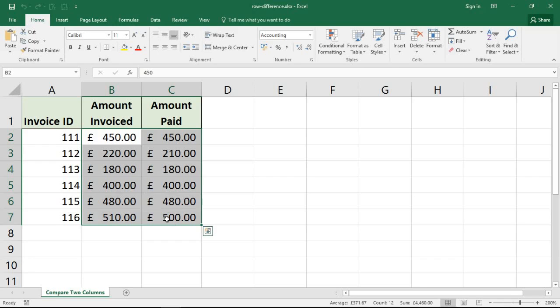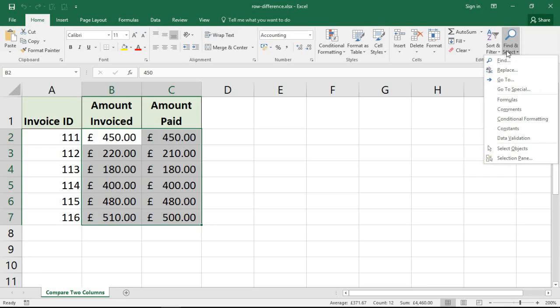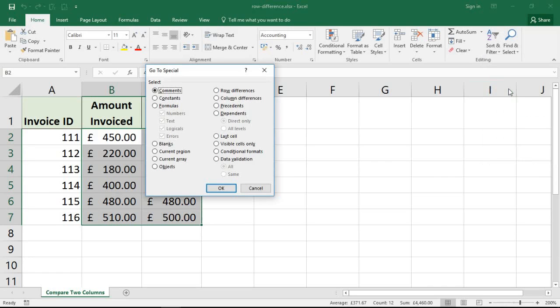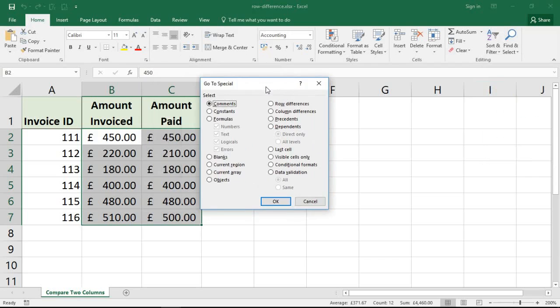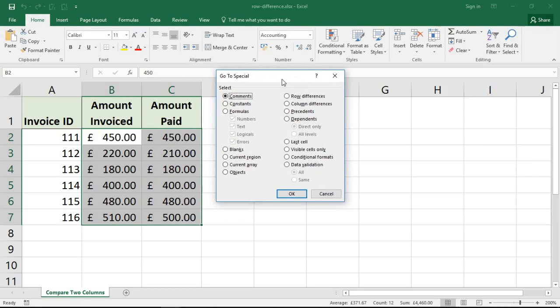I'm then going to click on the Home tab, Find and Select on the far right-hand side, and click Go to Special. If you've never used this feature of Excel before, it is truly wonderful.